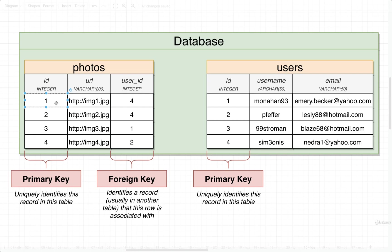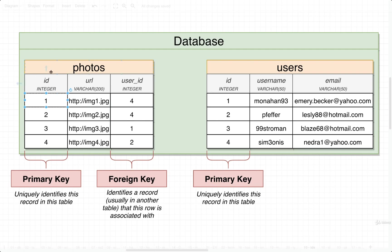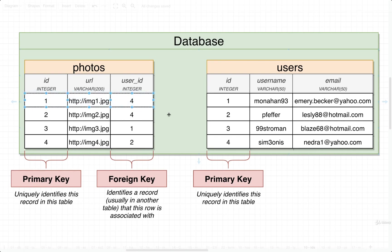So for example, the first row right here in a photos table might have an ID of one. So this is this row's primary key, an ID of one. There will never be any other row inside of this table with an ID of one. So if I ever reach into the photos table and ask for the photo with an ID of one, I will always a hundred percent of the time get exactly that row right there.